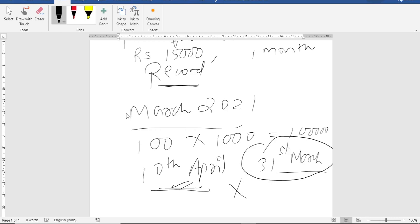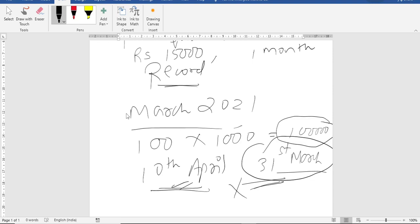But if you are following accrual, then on 31st of March, even if payment is not done, but this expense has taken place. Actual payment is not relevant. Expense has occurred. So they say on 31st of March, record that as your expense.